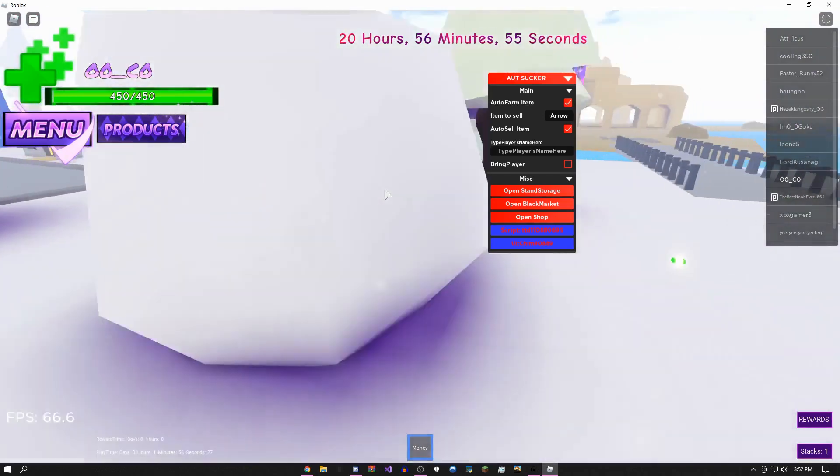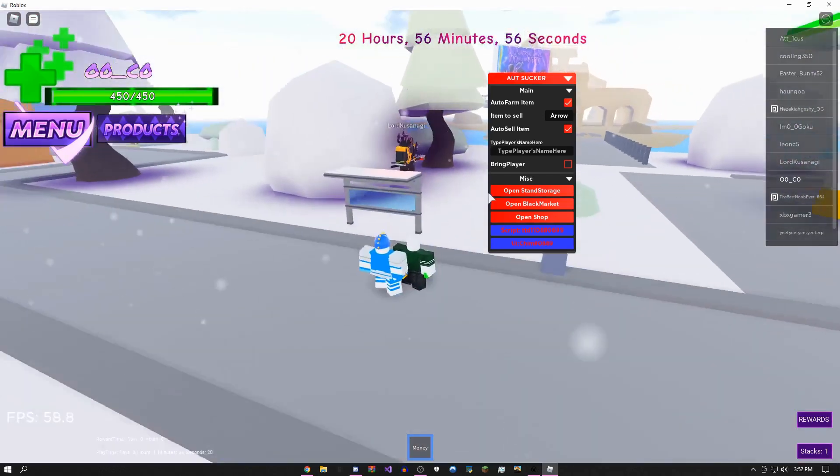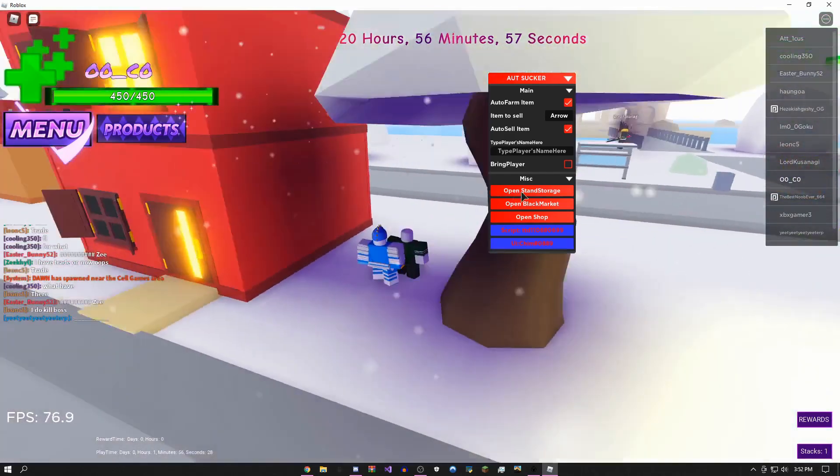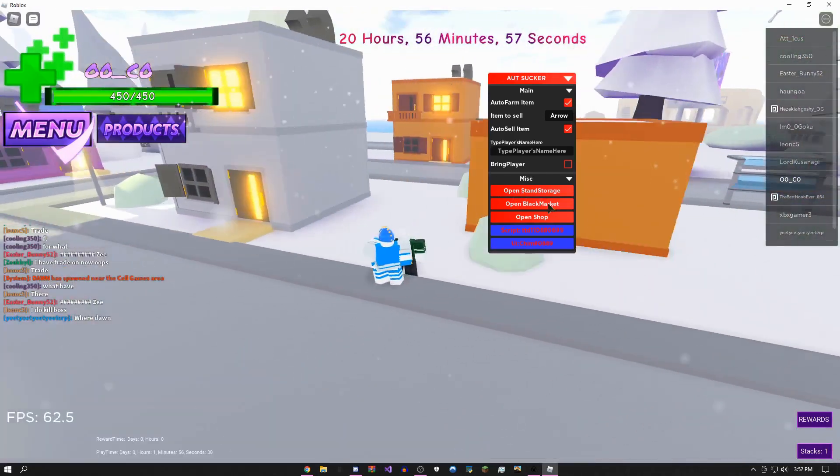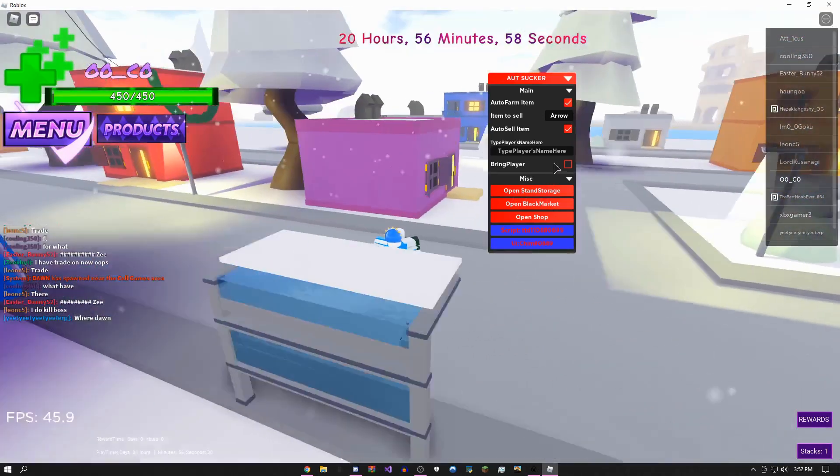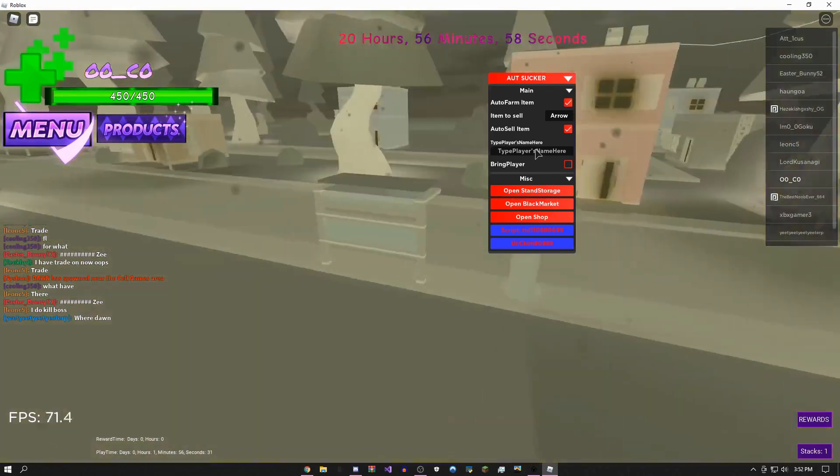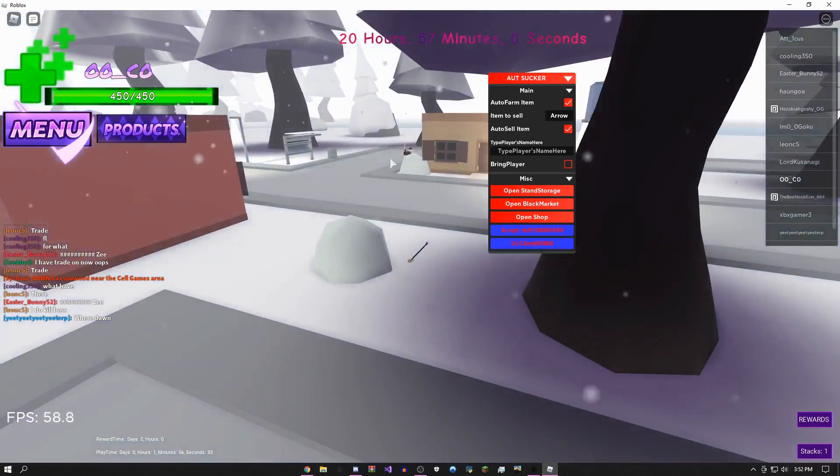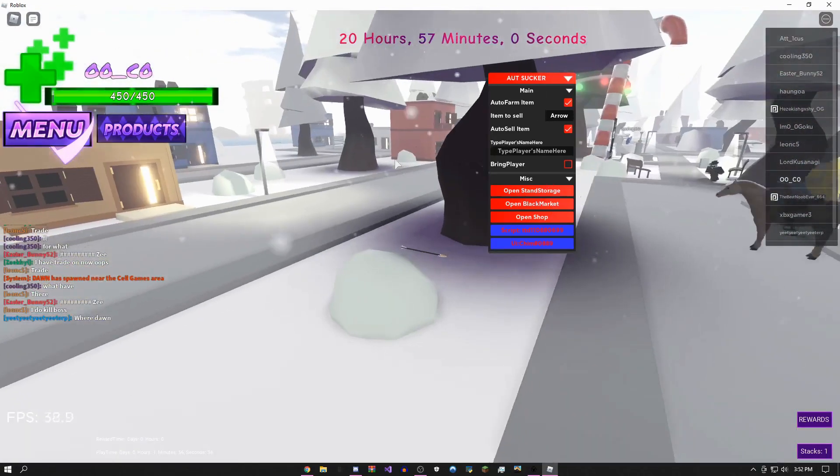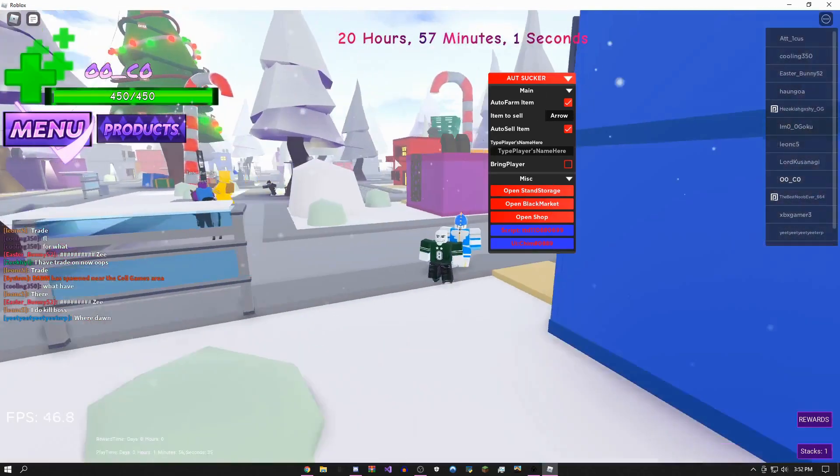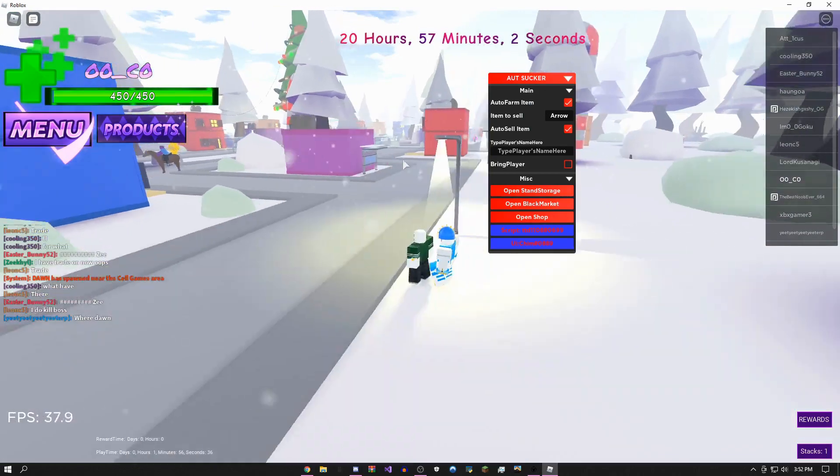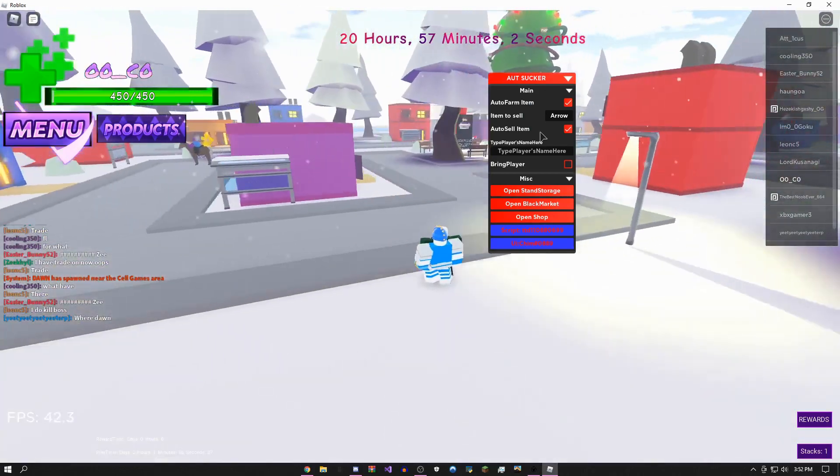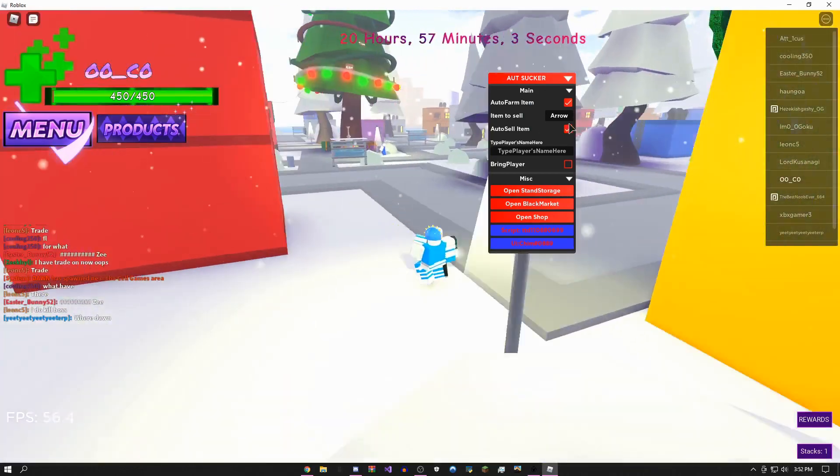You could bring people, but the main thing that you're going to want is the auto farm items because it's really easy to use.